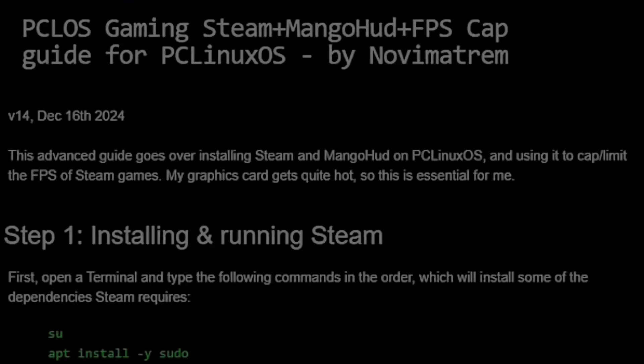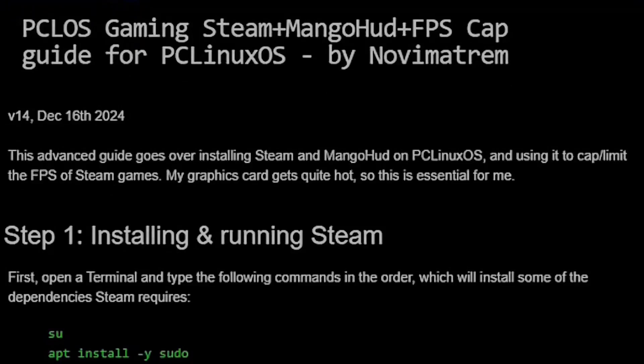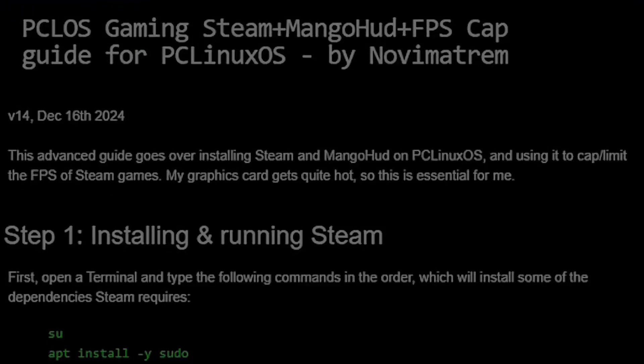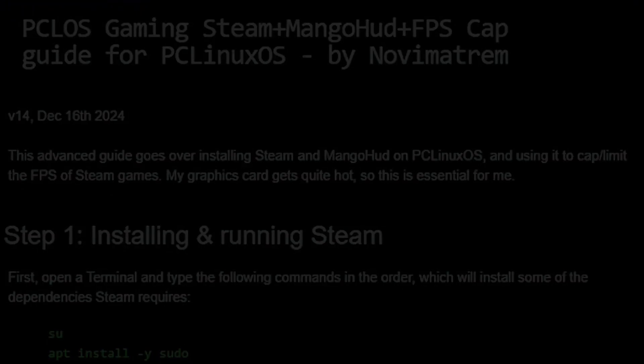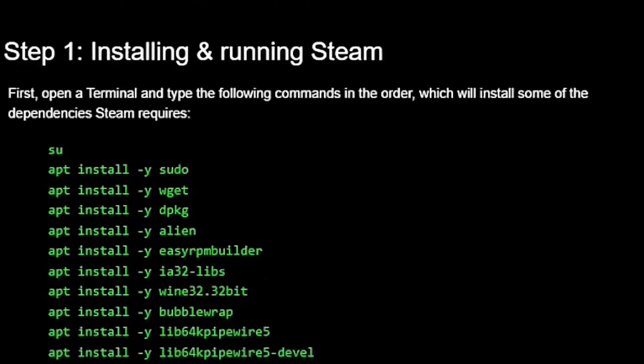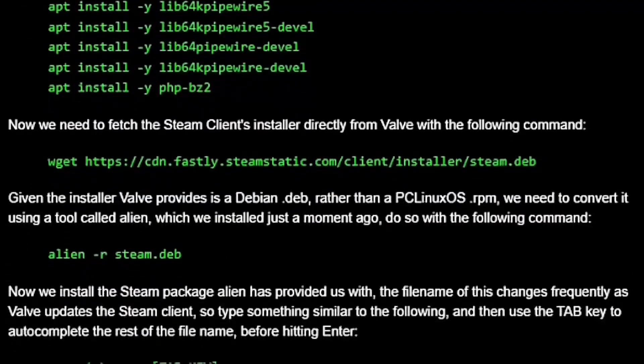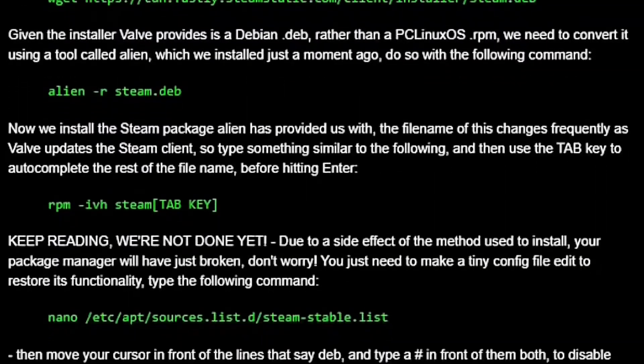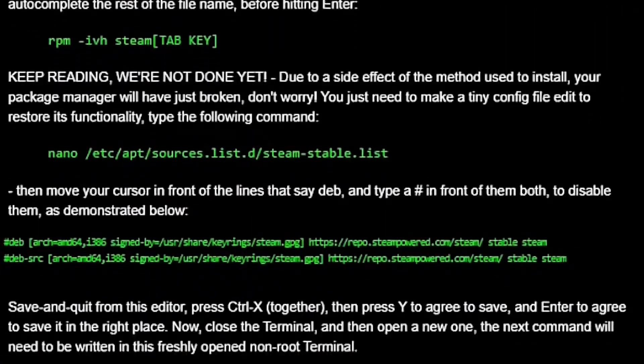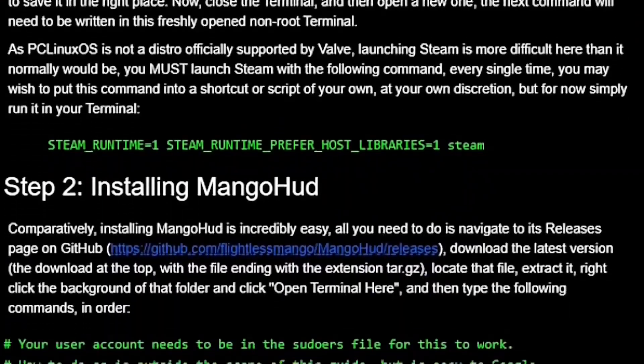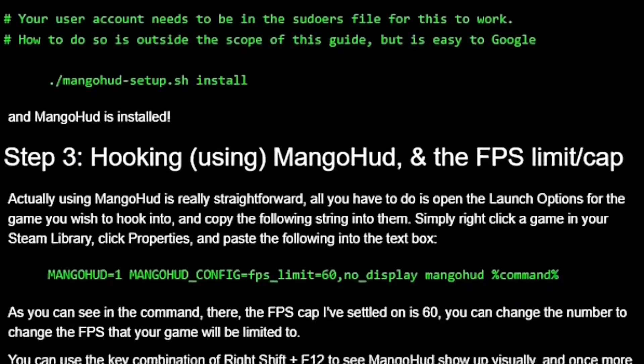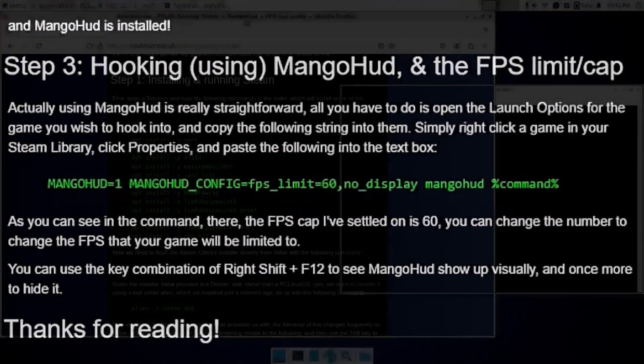Hi, here's the video version of my guide on how to get PC Linux OS gaming working. I'll teach you how to set up Steam, how to get MangoHUD hooked into all of your games, and how to cap or limit FPS. There is a blog post version of this, you should probably have it open because there's so many commands and so much text, and a bit of copy pasting doesn't hurt because there is a lot to write in this guide.